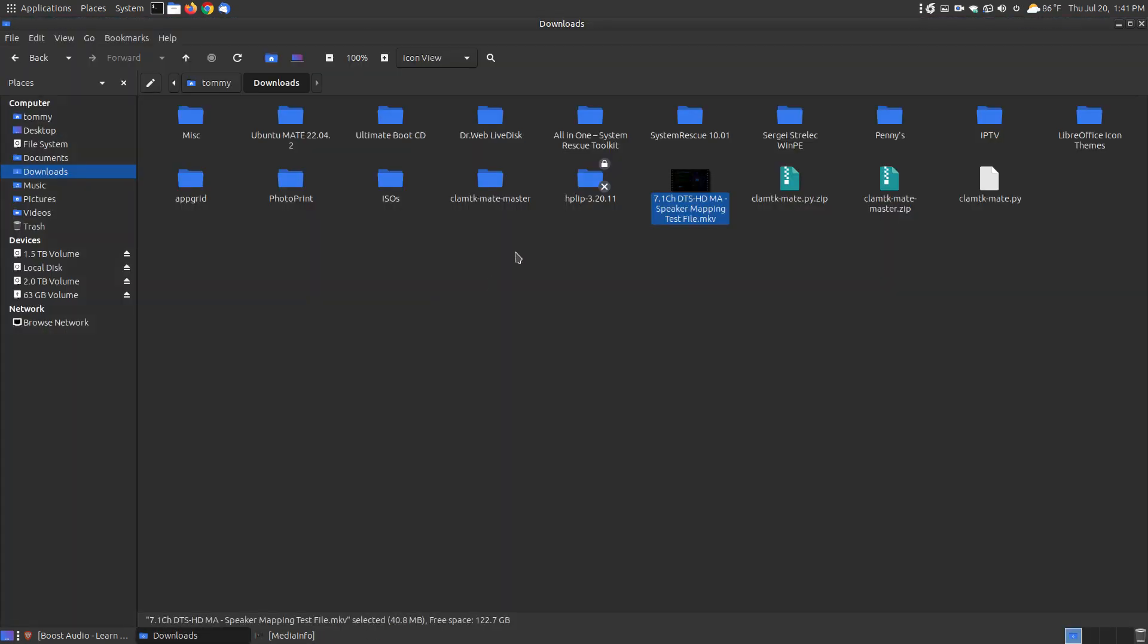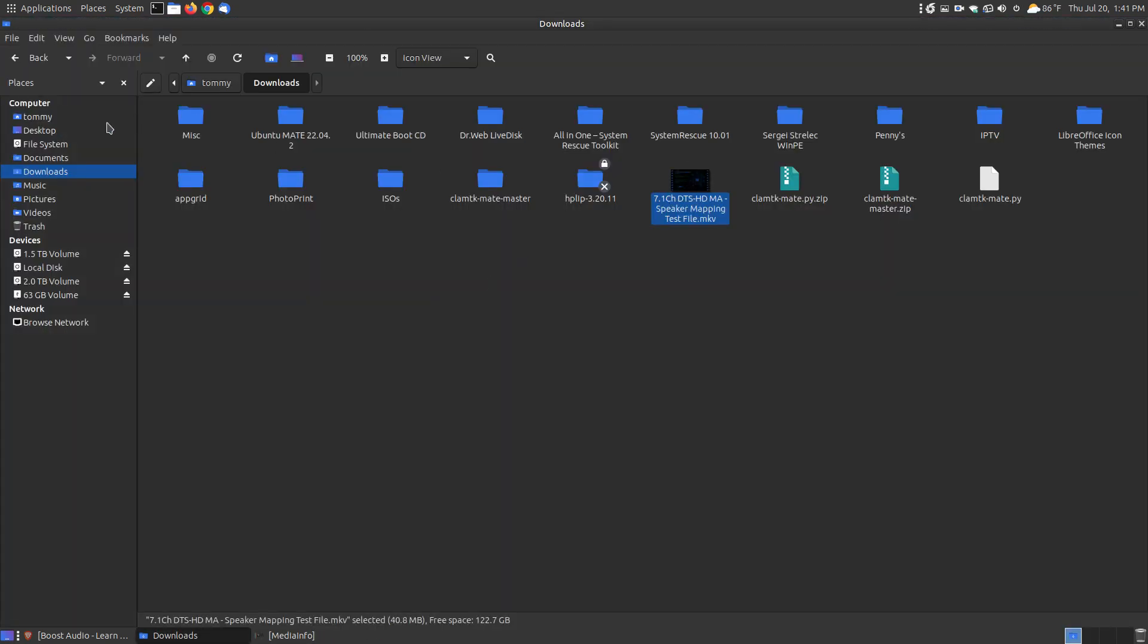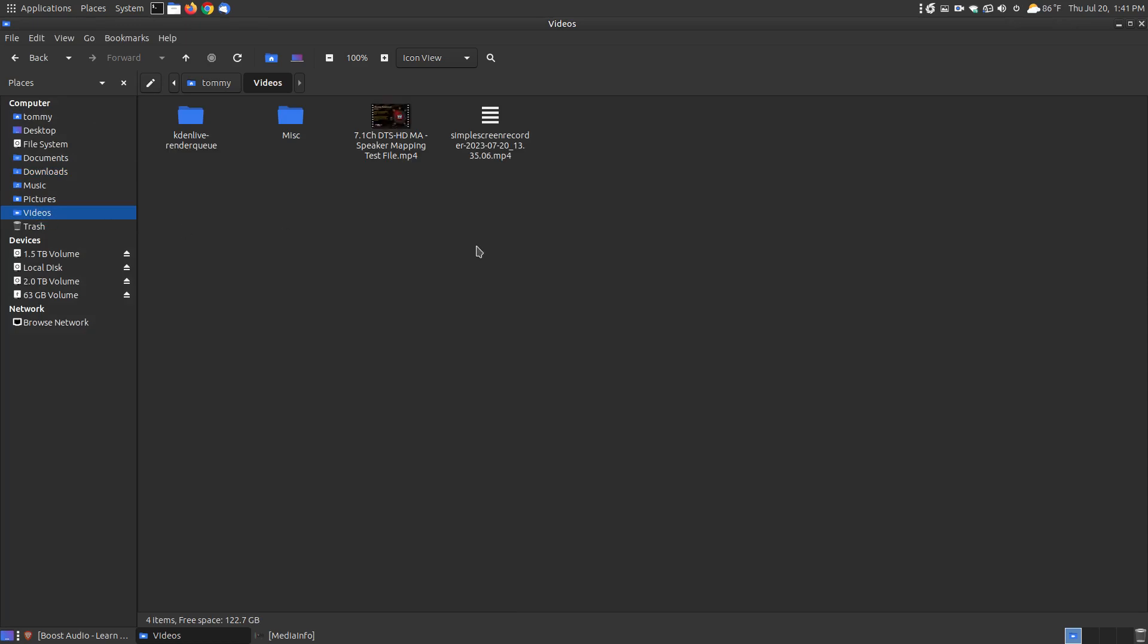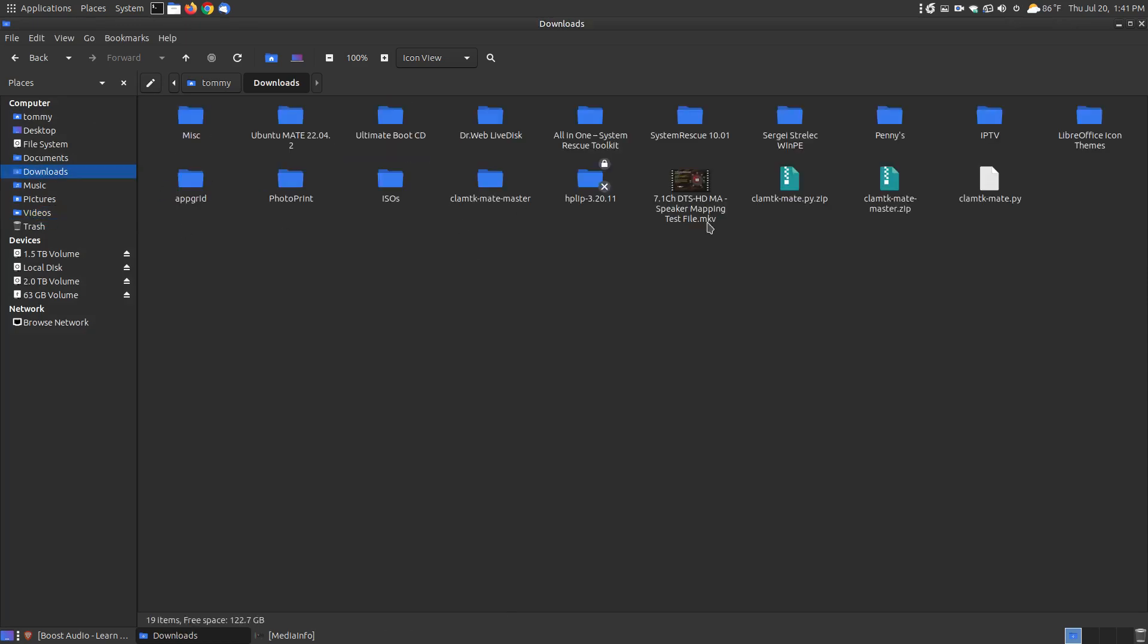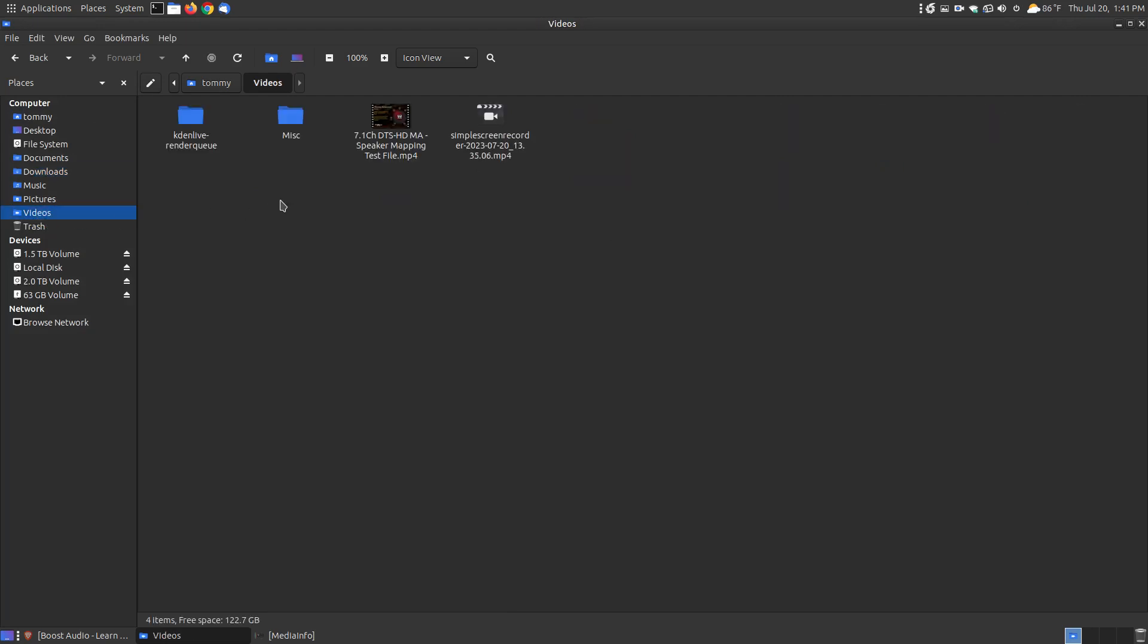As you can see here, the original file was in my Downloads folder. The converted file is now in the Videos folder. So the download file was an MKV. I converted it, transcoded it to an MP4.